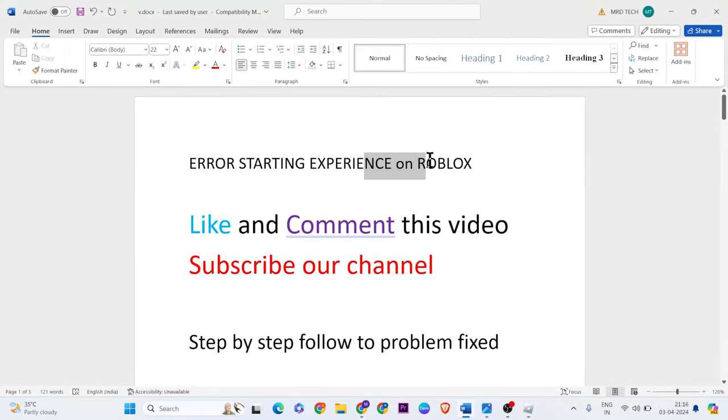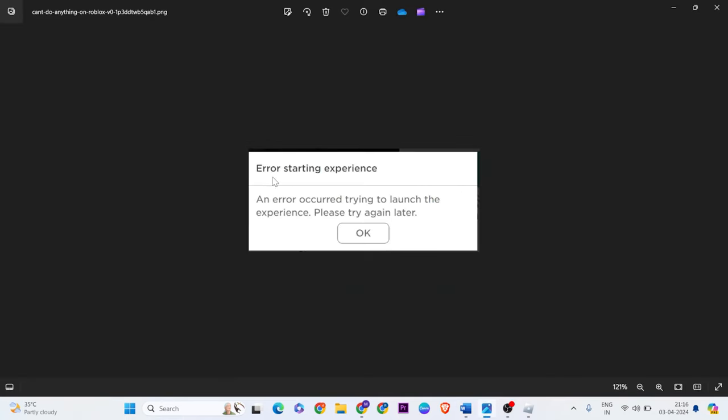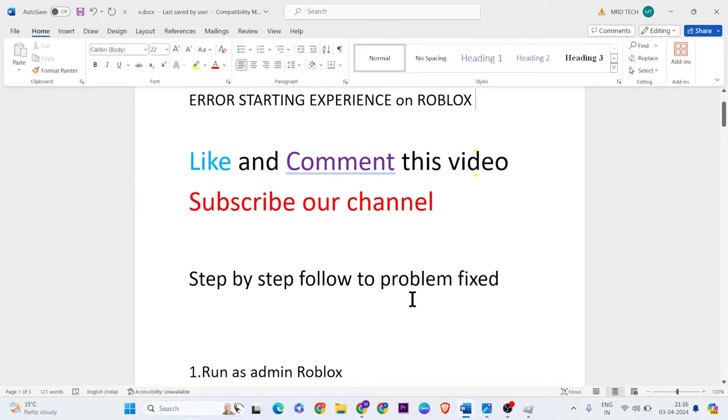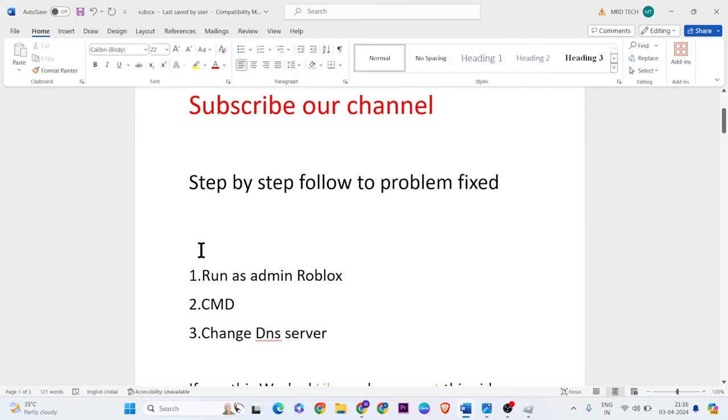The error says 'an error occurred trying to launch the experience, please try again later' in Roblox game. There are three methods to fix this error, let's go ahead.